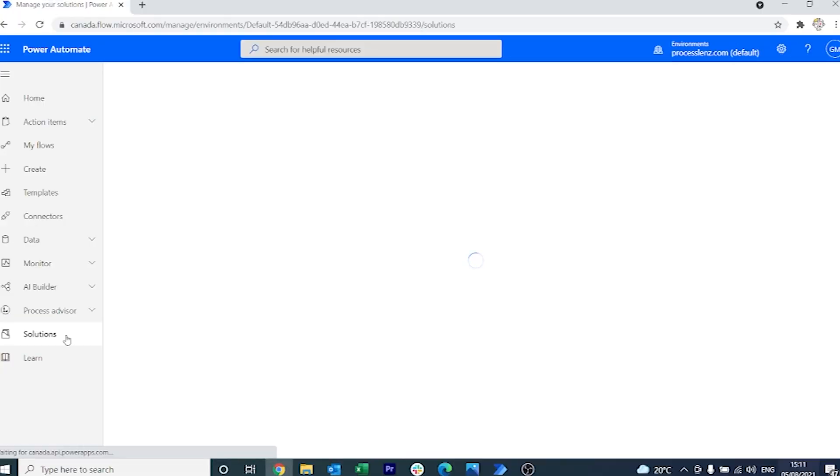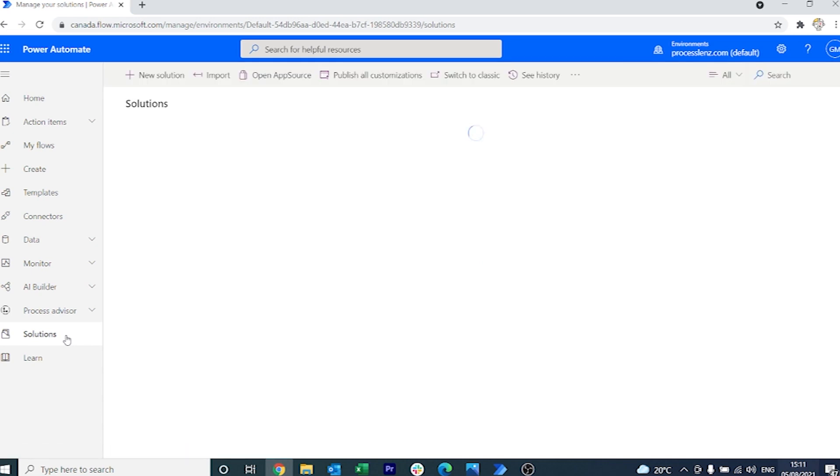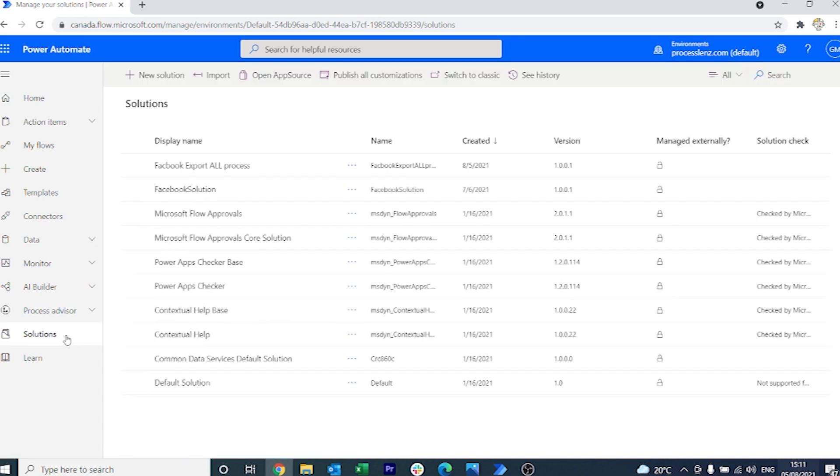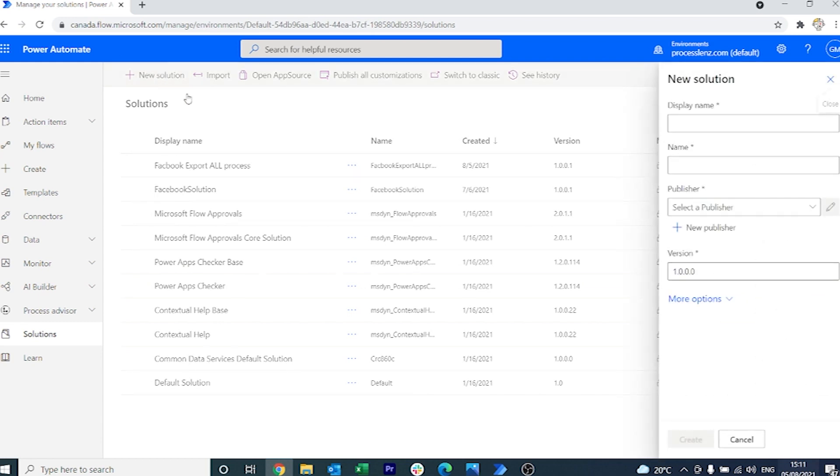Now we are going to have to create a solution. A solution is just a collection of different elements that we have built in the Microsoft system that we package into one solution. Either we deploy it on a production or test environment, or we extract it as a zip file.